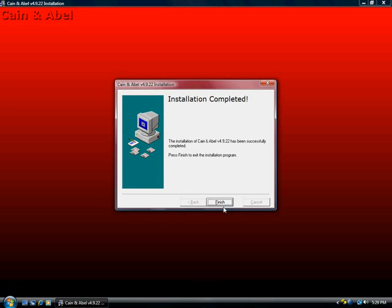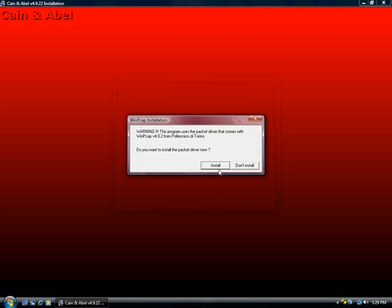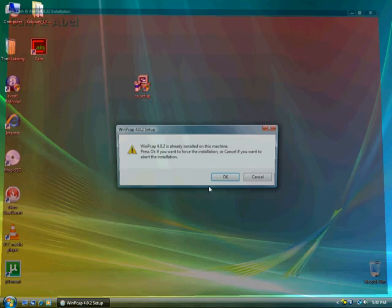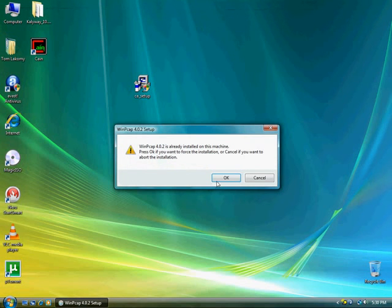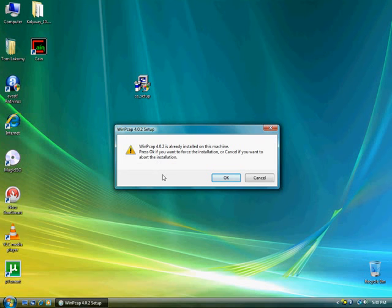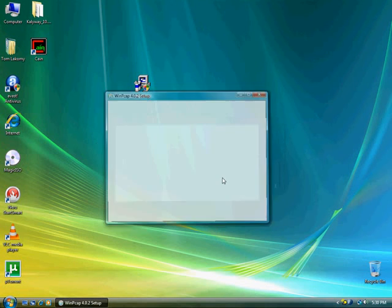It's going to complete the installation. Hit finish. It'll ask you to install the packet driver that comes with it. Go ahead and install that. It's already installed on my machine because I've installed Cain before, but I'm just reinstalling it for the tutorial. Go ahead and finish that.